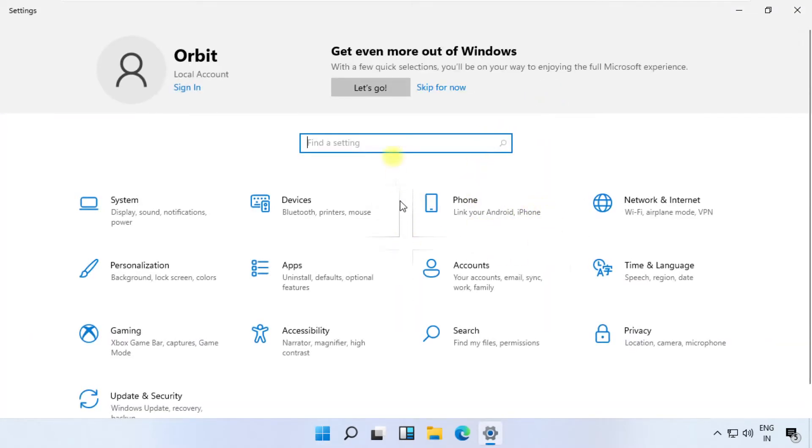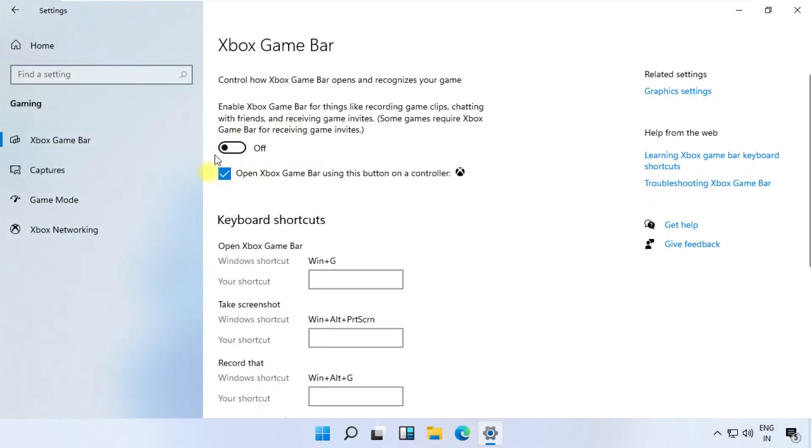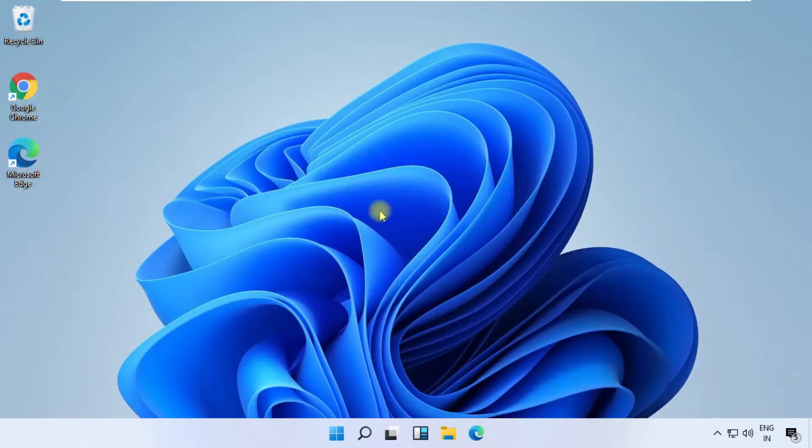On this window, select Gaming. From here, make sure to turn on this option and close the tab. Let's move to the next step.